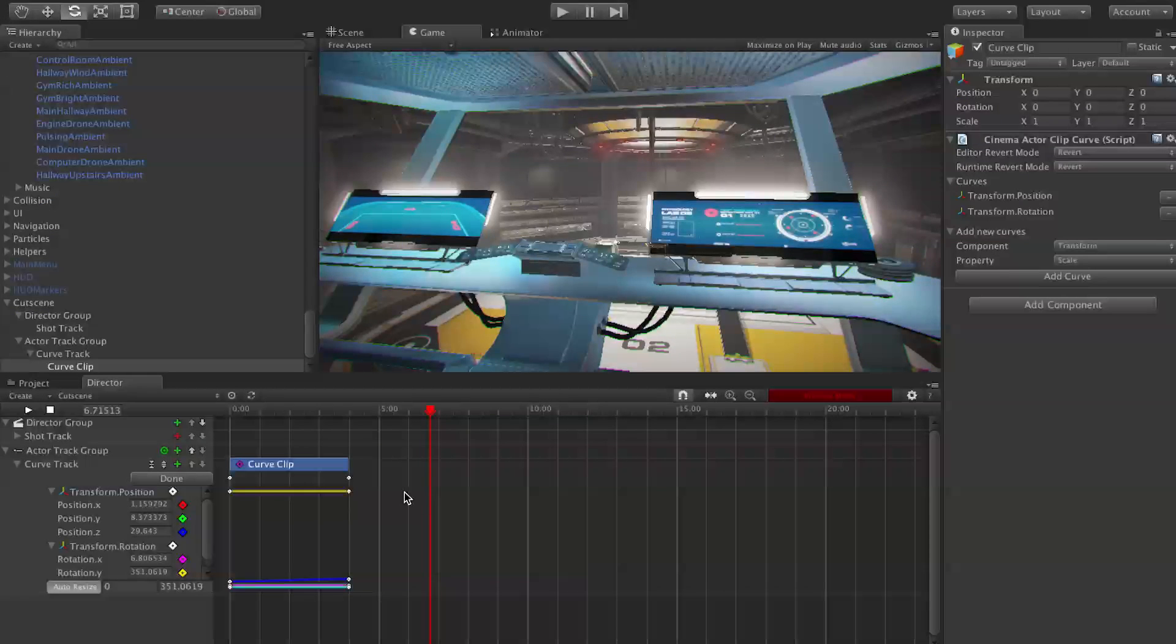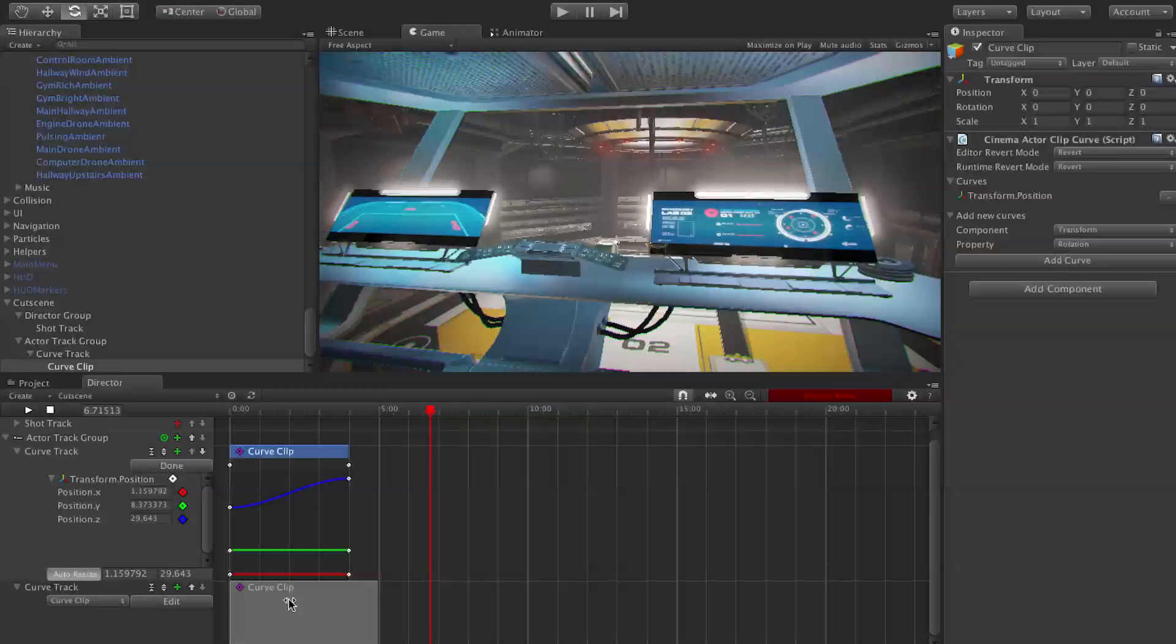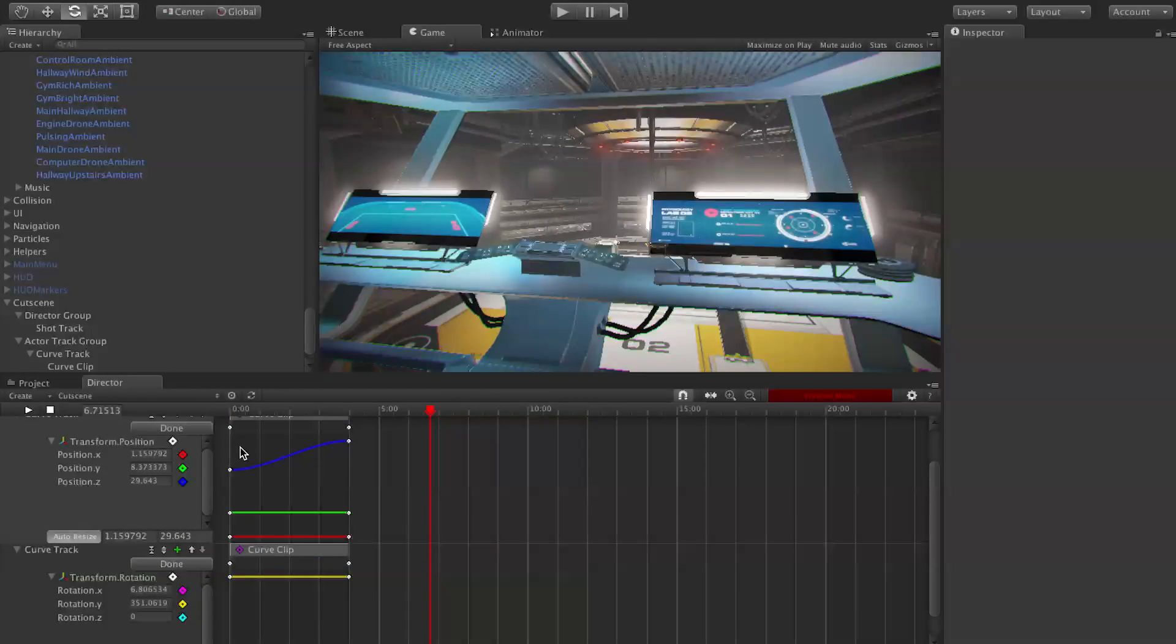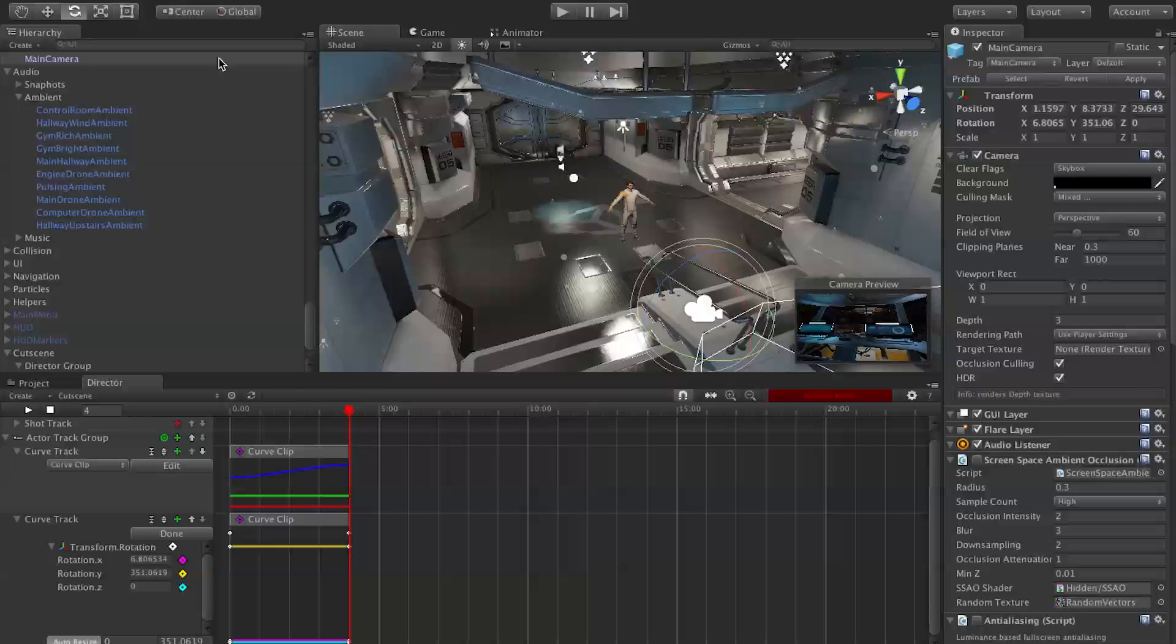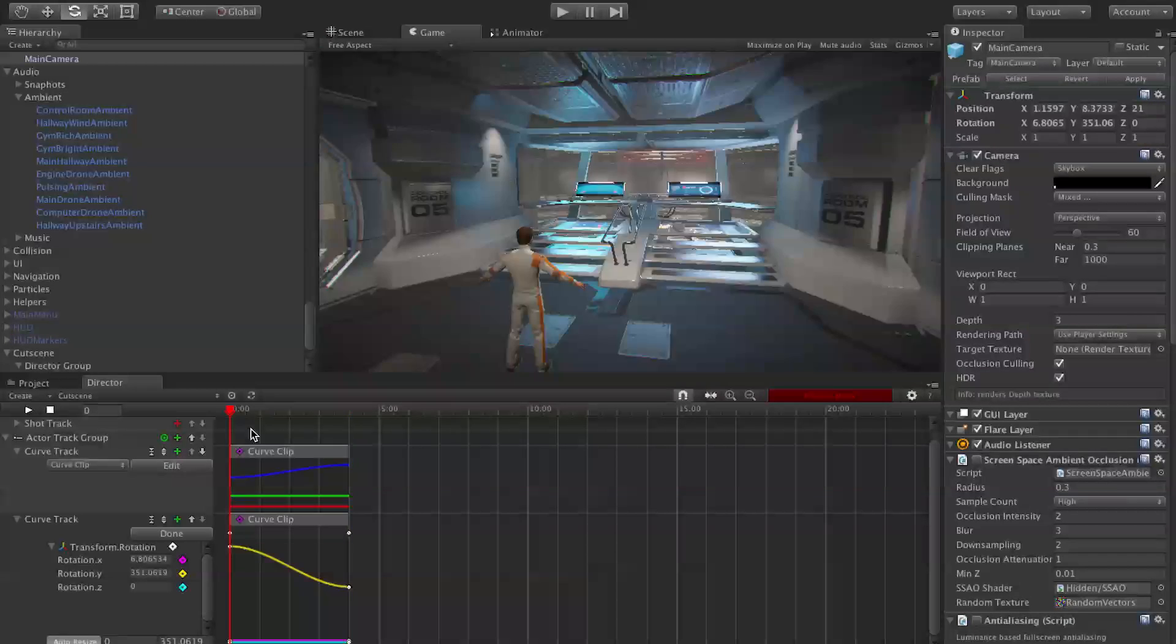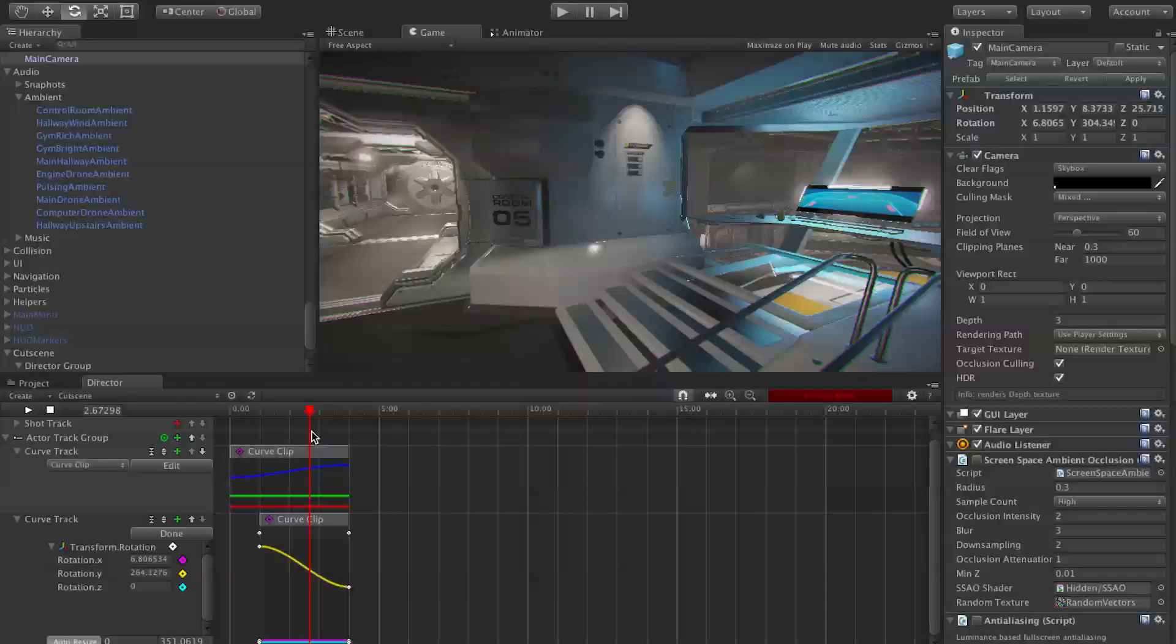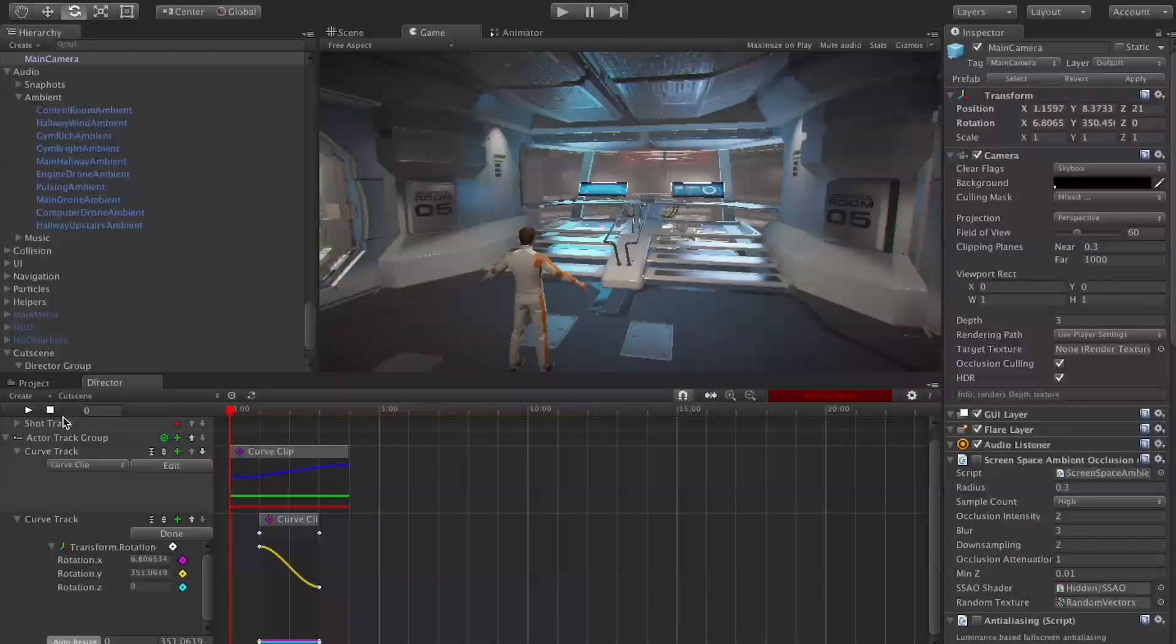Say you wanted the rotation to actually happen with a different timing than the position movement. The easiest way to do that is to add another curve track. It's still going to target the same thing because it's the actor track group that chooses the target. Then we just have to make a new curve clip, add curve, transform rotation, and do the same thing. We flip that camera around and we get the same effect again, but now we could re-time this if we want so it doesn't rotate until later or maybe it finishes rotating earlier.